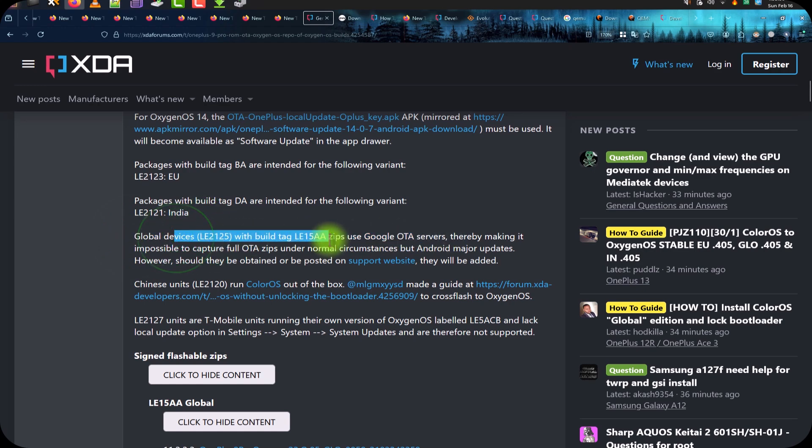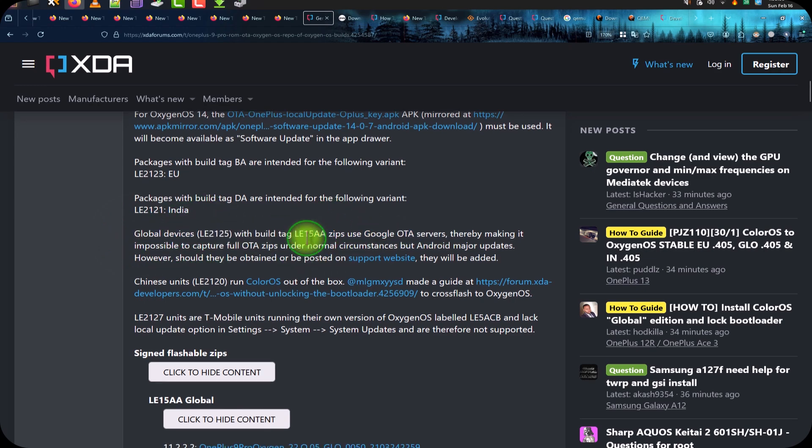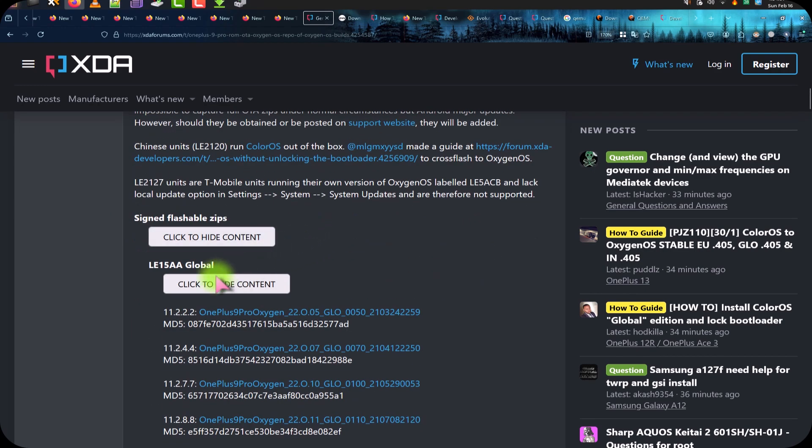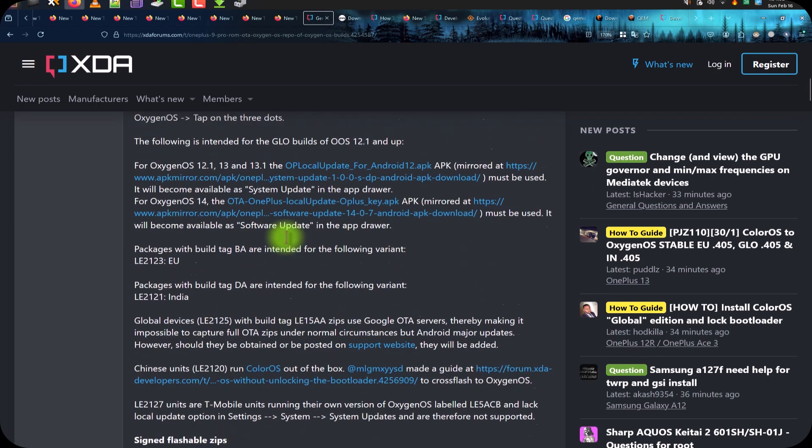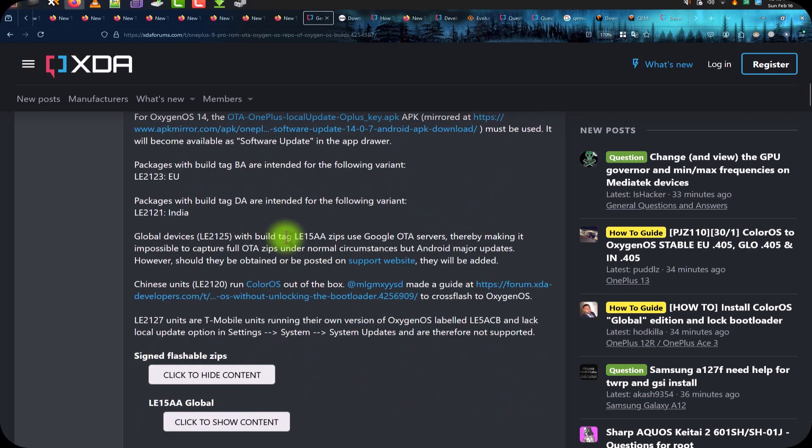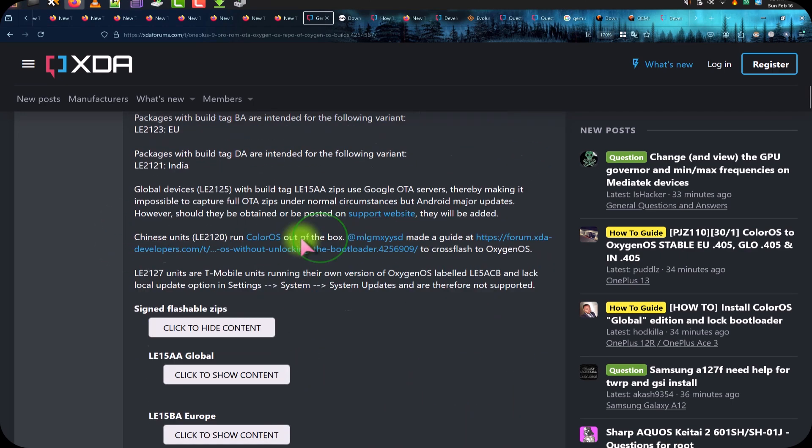So you need the stock firmware for this OnePlus 9 Pro or any other Android you have. But in this experiment tutorial, I am just showing OnePlus 9 Pro 5G.